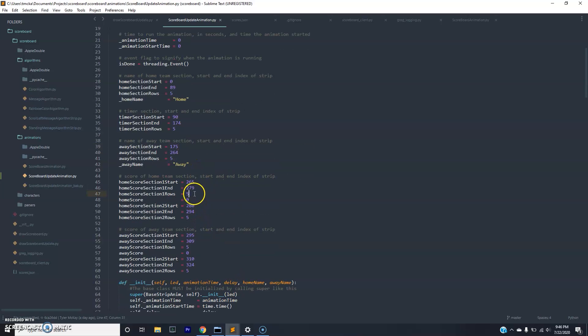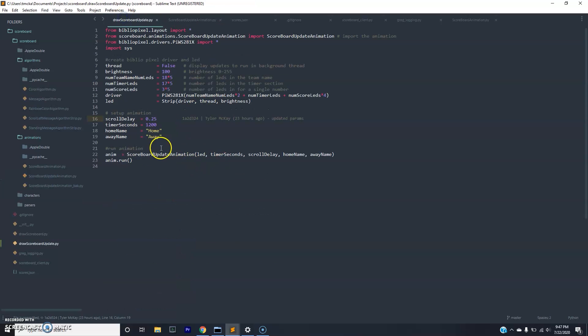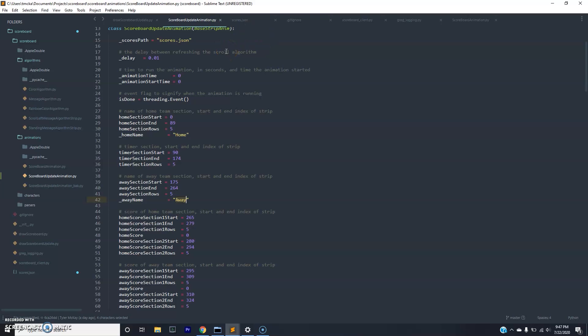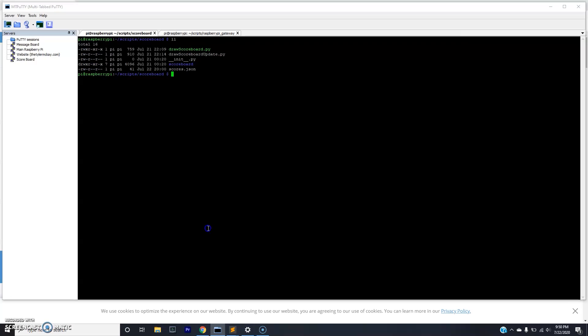You need to make sure you indicate the correct number of rows. This animation will change based on what are in the scores file. So the scores.json file controls what is the away score and what is the home score. And these numbers will change with the web application that we're going to spin up.